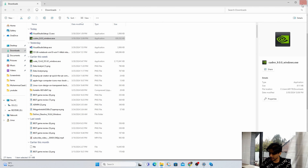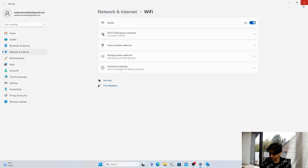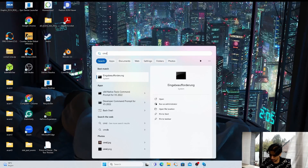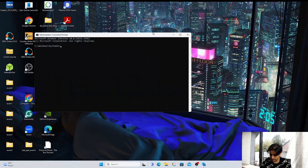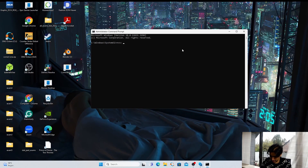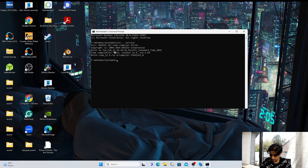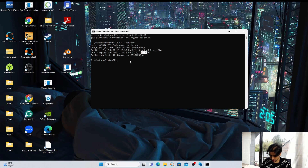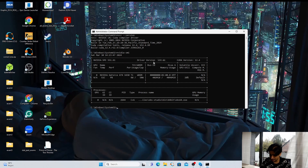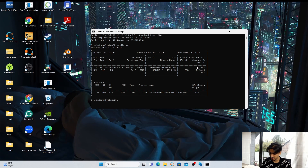To verify CUDA and cuDNN installation, open Command Prompt as administrator and type: nvcc --version. It will display the CUDA toolkit version — it shows 12.4. Also type nvidia-smi and press Enter — it shows driver version 551.61 and CUDA version 12.4. Our installation is successful.